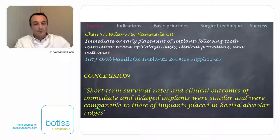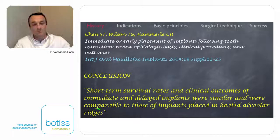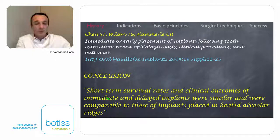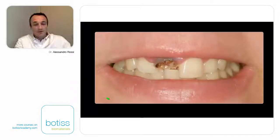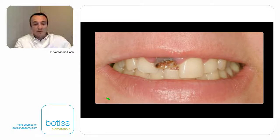In this publication, you may see that the conclusion of Chen and co-authors was very interesting because they concluded that short-term survival rates and clinical outcome of immediate and delayed implants were similar and comparable to those of implants placed into healed alveolar ridges. So what we made from the beginning of the 21st century was to treat patients with a post-extractive implant.